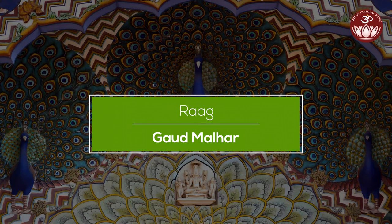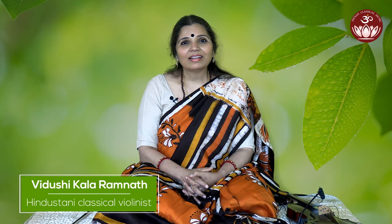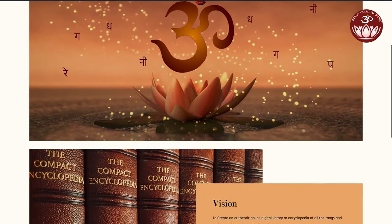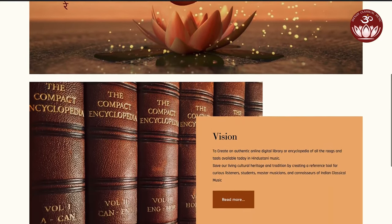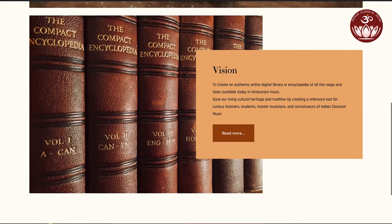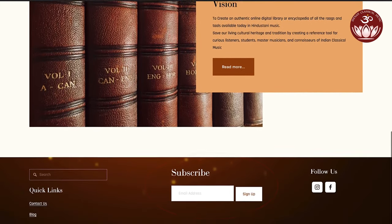Raag Godmallar. Namaskar. Welcome to the Indian Classical Music Raag series. Today let's take a look at Raag Godmallar. If you haven't already, make sure to subscribe to the newsletter on our website www.indianclassicalmusic.com — please do so.